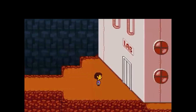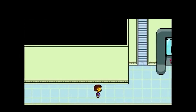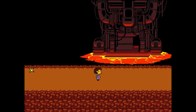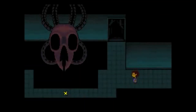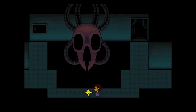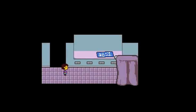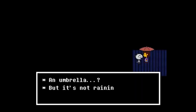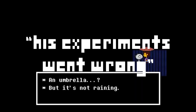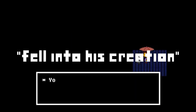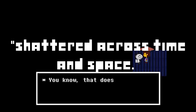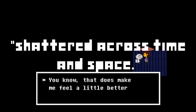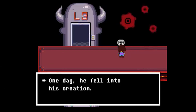In Undertale, while we never got confirmation of what machine it was that Gaster fell into — either being the core, somehow the determination extractor if he had finished building it, or the mystery machine in Sansa's basement — we do know from Gaster's followers that his experiments went wrong. He fell into his creation and shattered across time and space, like a dropped plate.